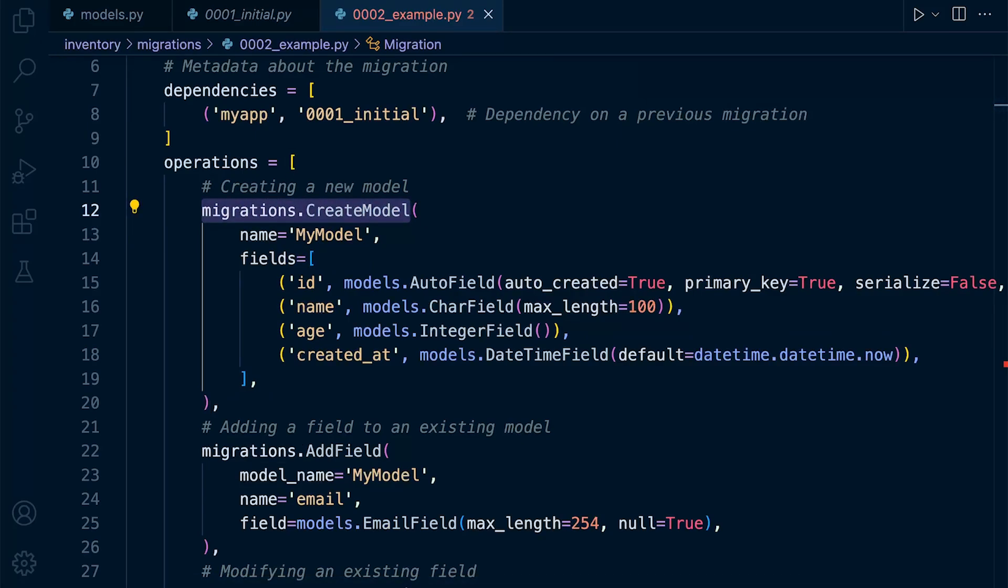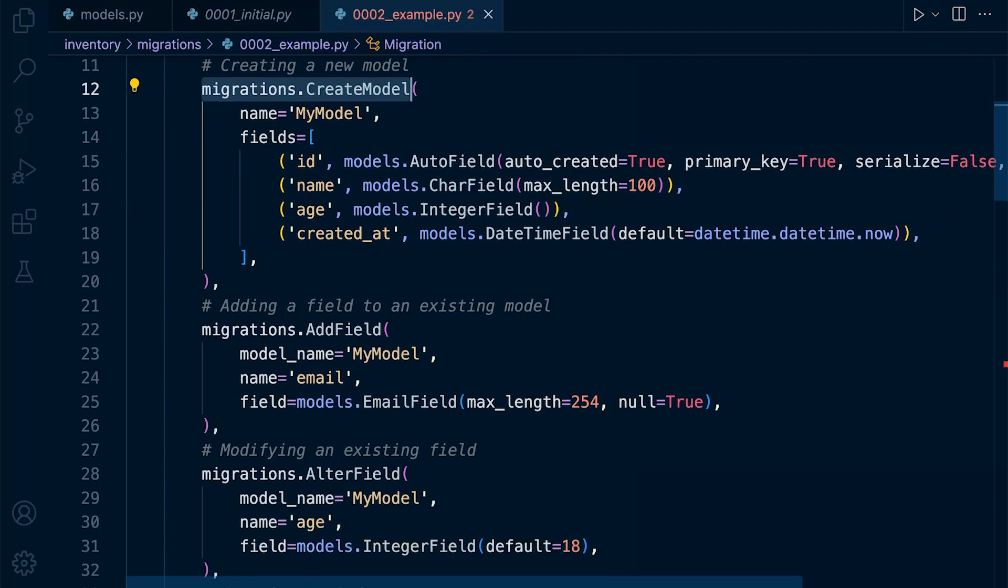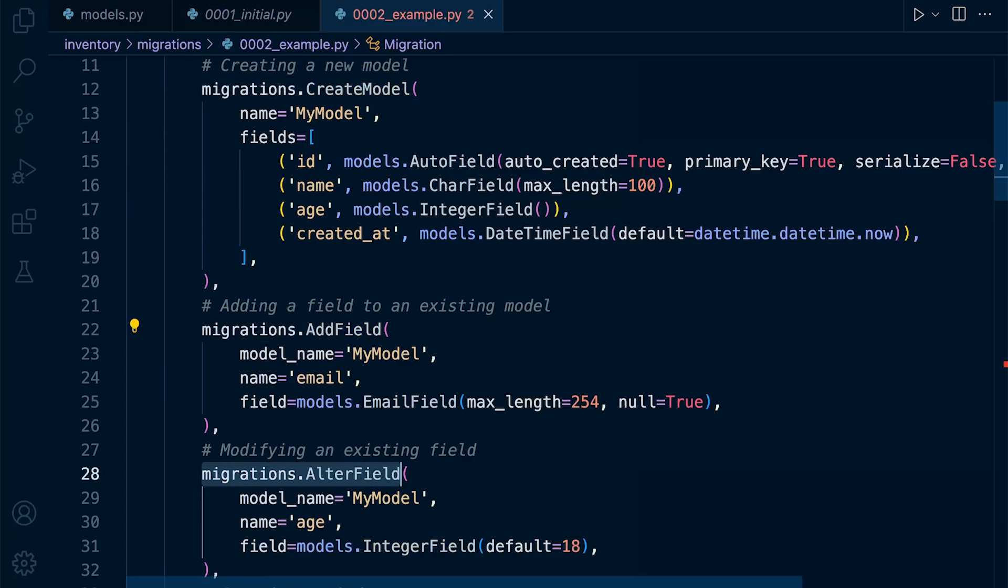Now, notice that there are multiple types of operations. So here we have migrations.CreateModel. Here we have migrations.AddField and AlterField and so on.